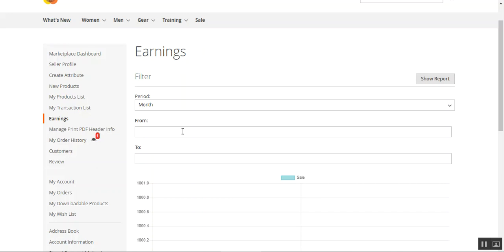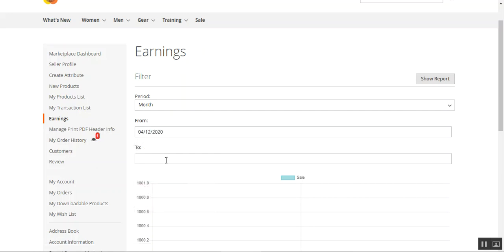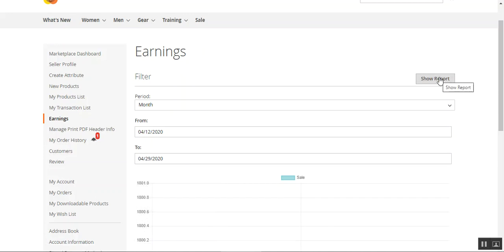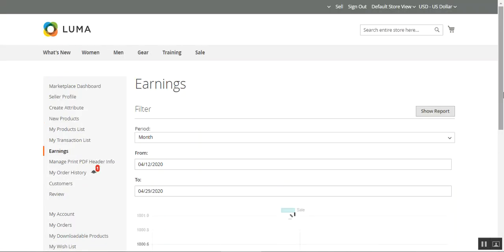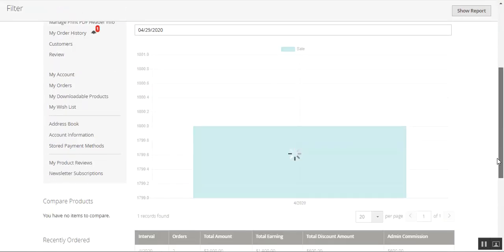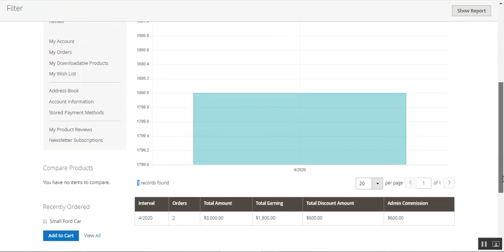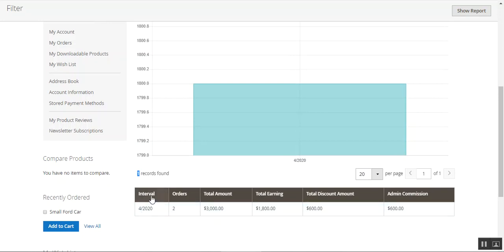For example, if a seller wants to check earnings for the month of January from the 12th to the 29th, they can tap the Show Report button, which displays the complete graph according to the earnings made. Under the interval, they can also find the complete details in tabular format.